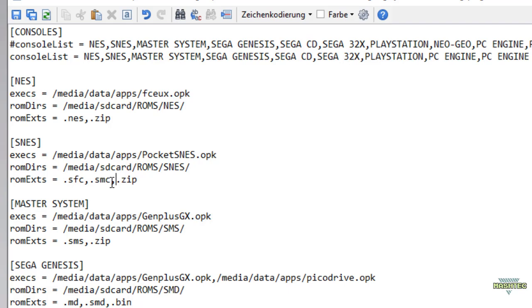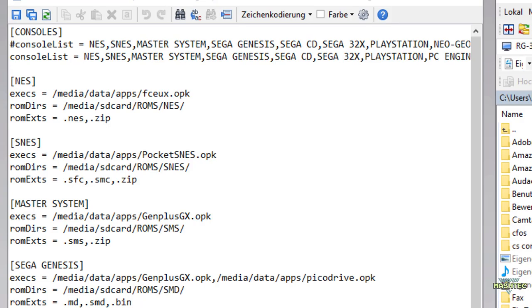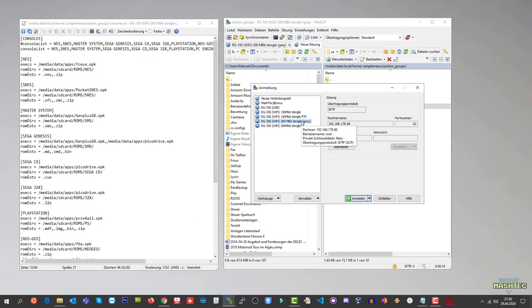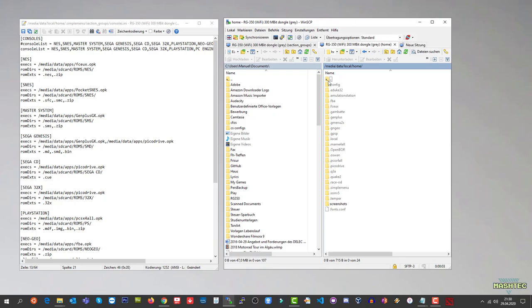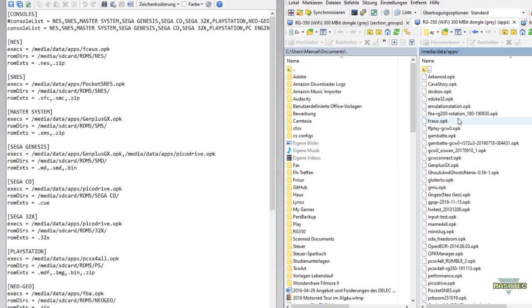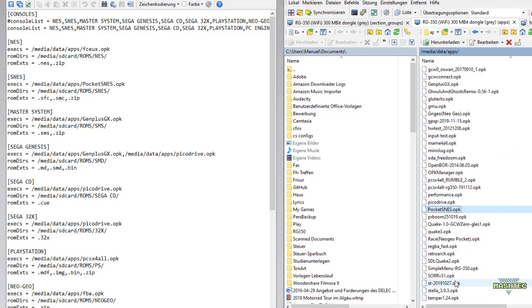Now let's stay with the SNES example and finish the configuration of it together. Let me show you a simple way to verify the location of your emulators and ROMs between the config files and the file system on your RG350. In general, your emulators should be located in the media/data/apps folder. If this is the case, we just need to ensure that the name of the dot opk file is correct. I navigate to that folder in WinSCP by opening up another connection task.